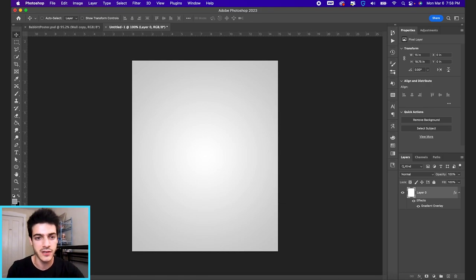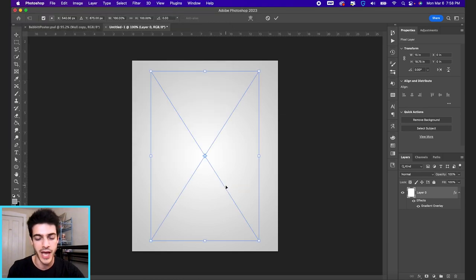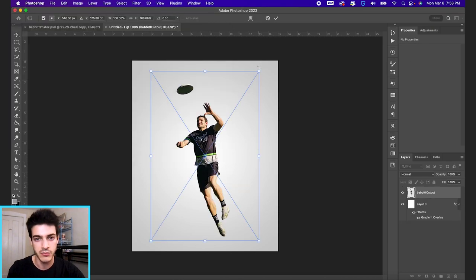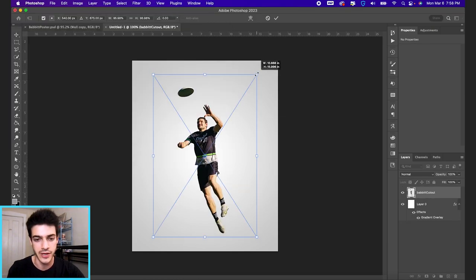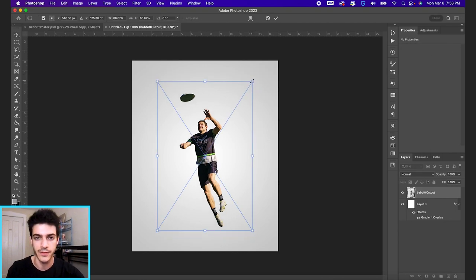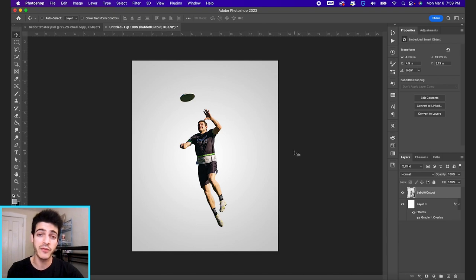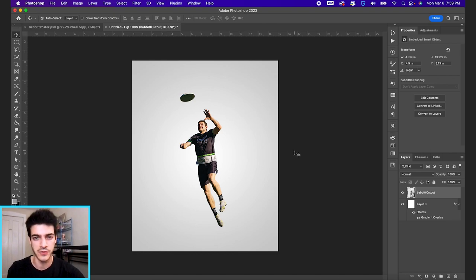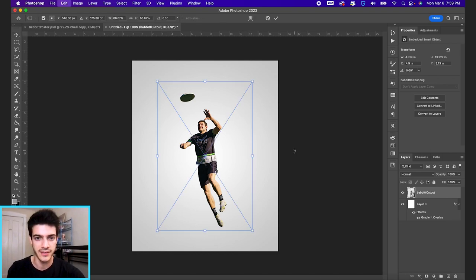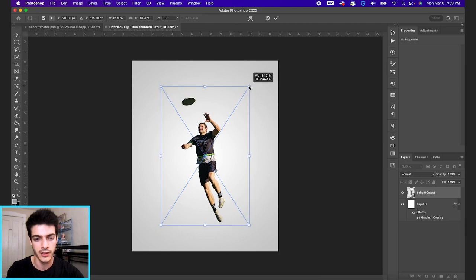Let's drop in our player cutout. We've got this Jeff Babbitt player cutout here. This photo is taken by Evan Bernstein, a photographer for the New York Empire. Now after we've sized our cutout using transform command T, maybe we make him a little bit smaller.